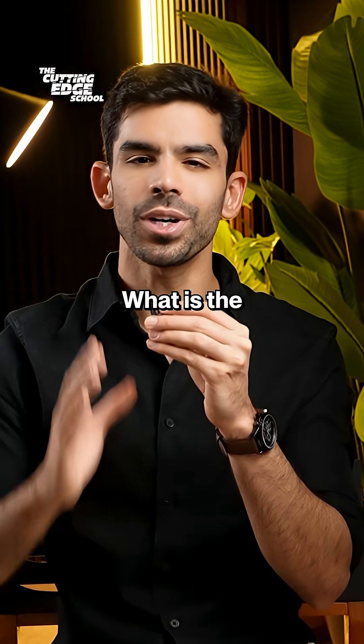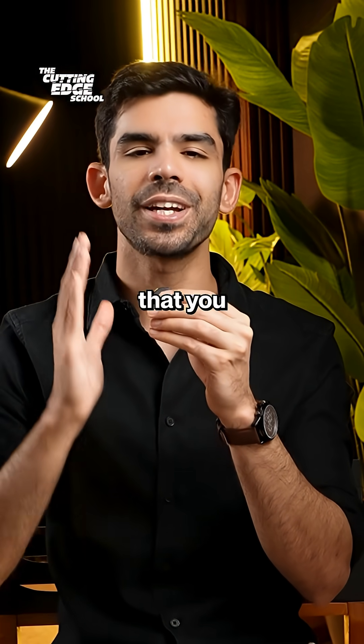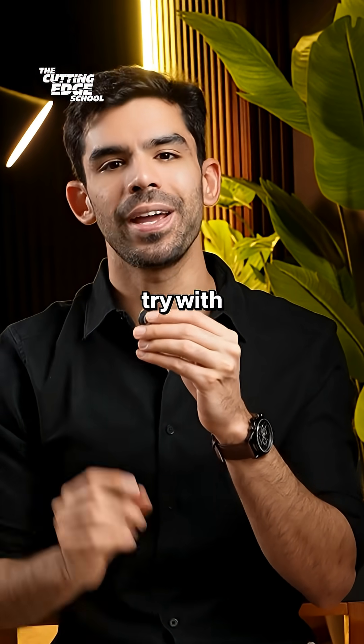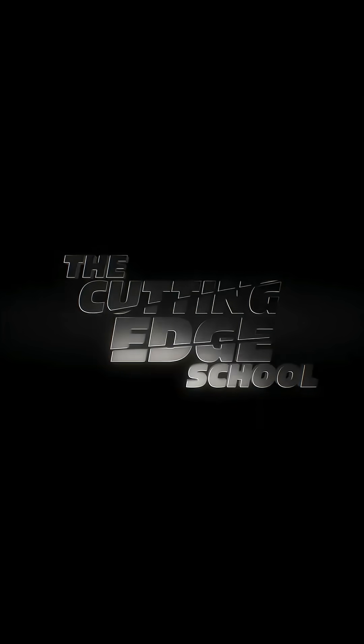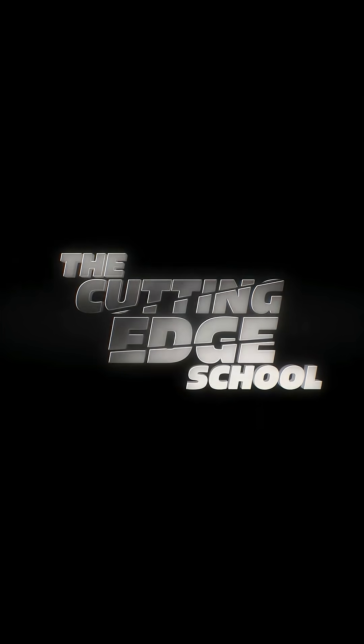Let me know in the comment section what is the first thing that you would like to try with Figma Draw. And follow the cutting edge tool for more such videos.